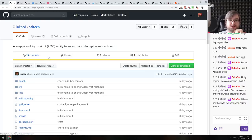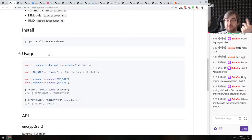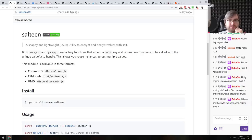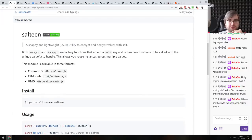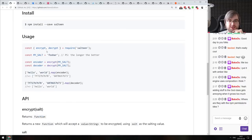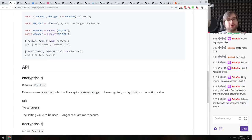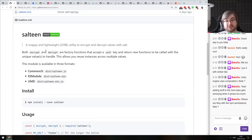Next: Saltine — a snappy and lightweight utility to encrypt and decrypt values with salt. Very straightforward, very simple, and just a few hundred bytes from Luke Edwards. He's delivering super tiny, super efficient libraries as usual. Just 259 bytes — if you ever need to encrypt or decrypt something with salt, do check this one out.